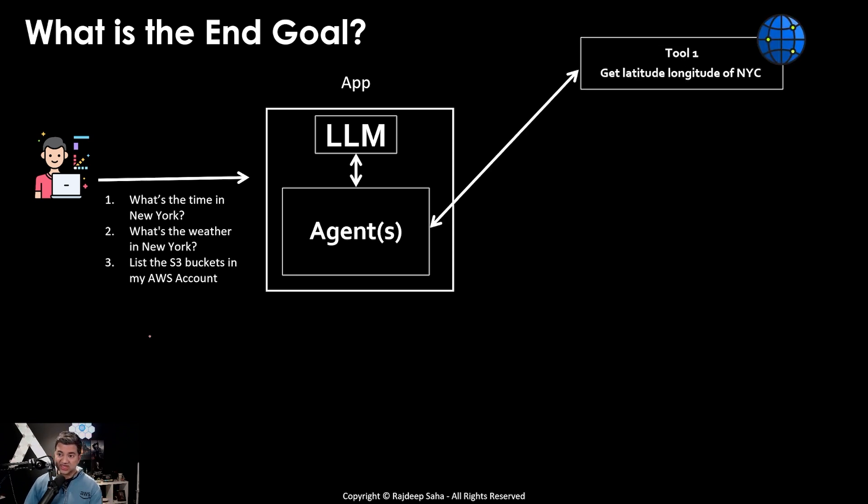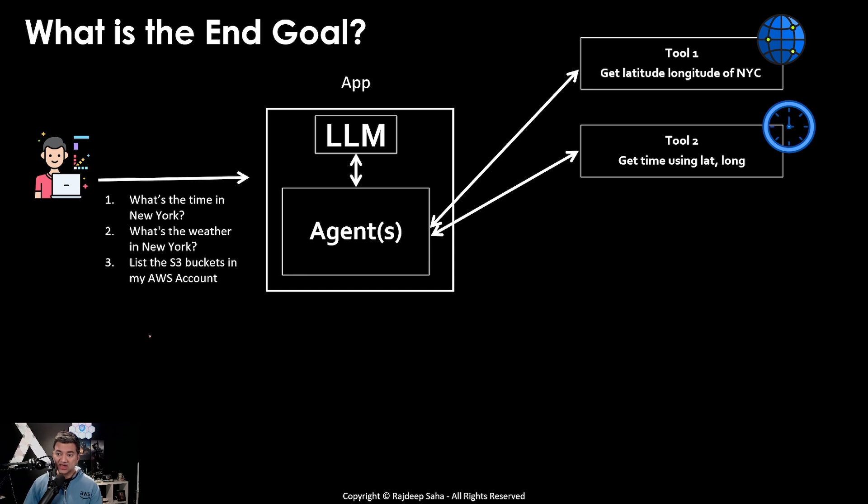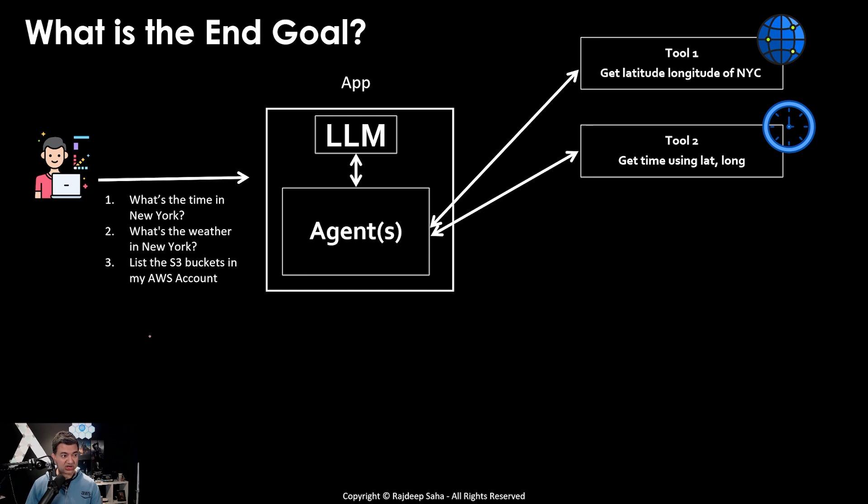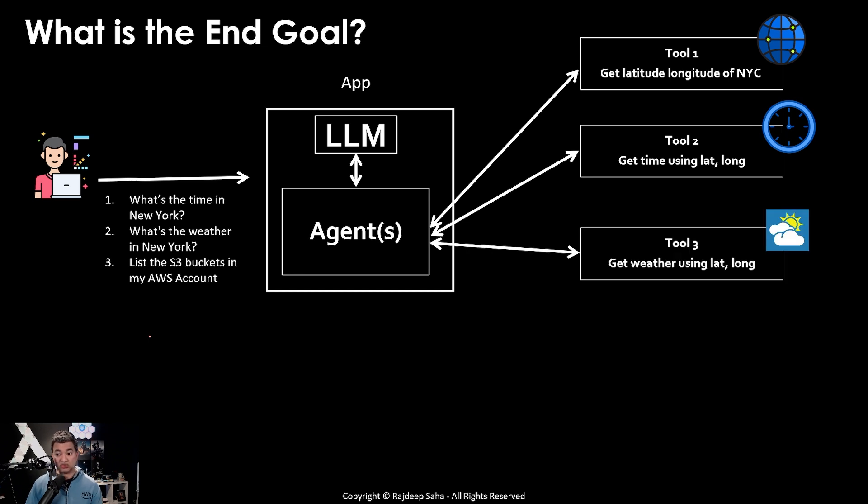In this case, the agent will invoke a tool to get the latitude and longitude of New York City. Then it will invoke tool 2 to get the time using that location information. Then it will invoke another tool to get the weather.